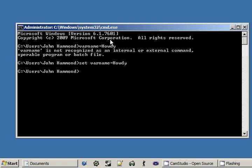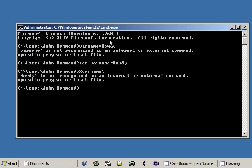The way we do this in batch is a little different. We have two percent signs and in between them, we type in the actual name of the variable that we created. So, percent sign, varname, percent sign. Now when we hit enter, howdy is not recognized as an internal or external command, operable program or batch file.